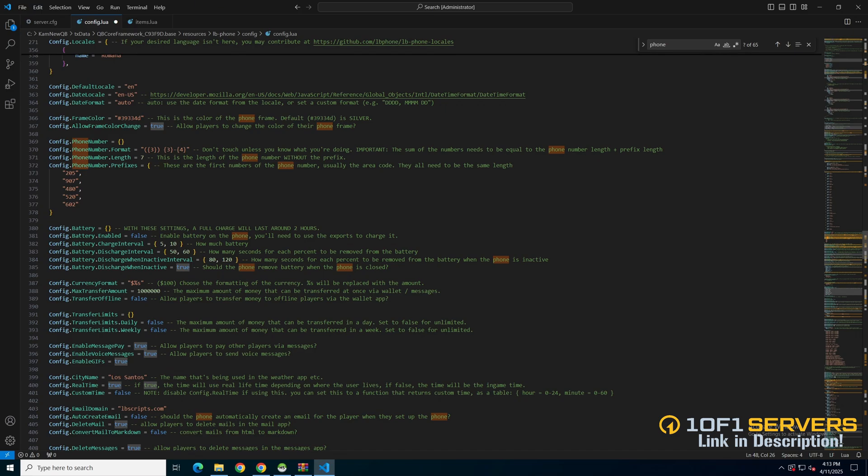You can enable or disable it, set the intervals for the options and choose whether the battery drains when the phone isn't open.